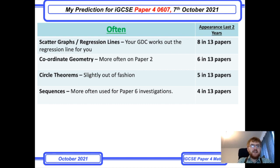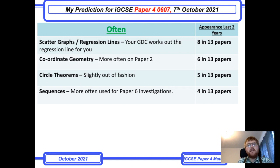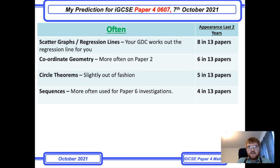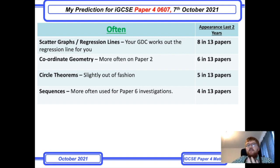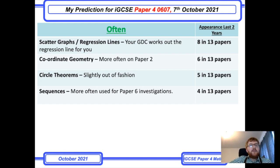The three topics I've mentioned here — coordinate geometry, circle theorems, and sequences — usually appear in other parts of the examination. Coordinate geometry is a big favorite on paper 2 but does occasionally appear on paper 4. Circle theorems have felt slightly out of fashion recently but still appear in 5 of 13 papers, so almost 50% of the time. Sequences, if they appear, are usually linear, quadratic, or cubic — or a combination. Make sure you revise this as it often appears on paper 6 investigations too.